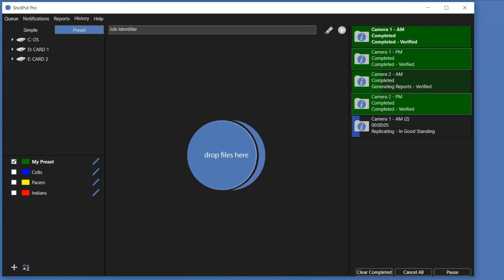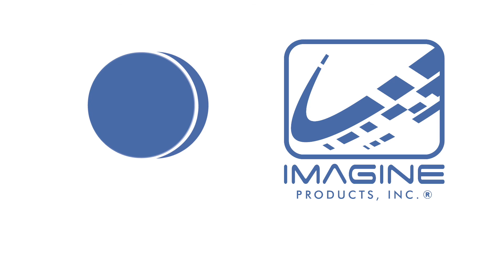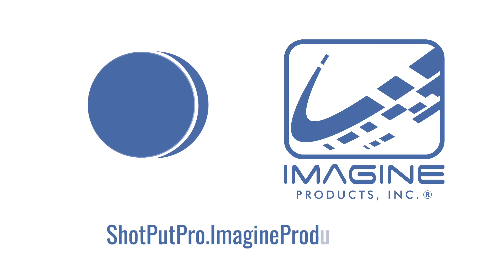Shotput Pro eliminates human errors, prevents accidental overwriting of your media, and saves you time and money. Shotput Pro can be purchased now at ImagineProducts.com.